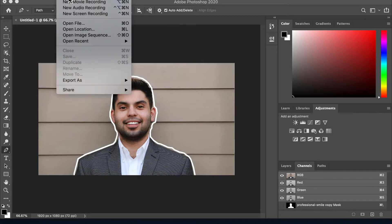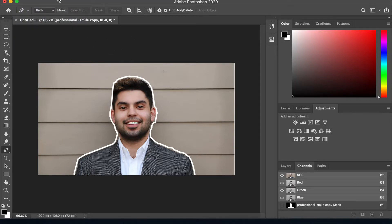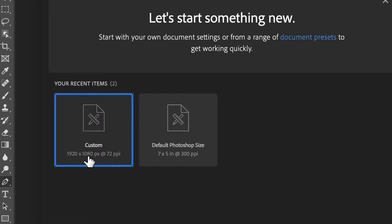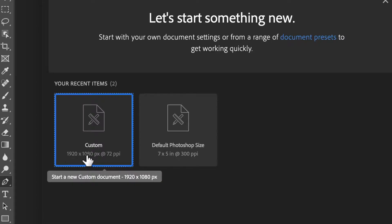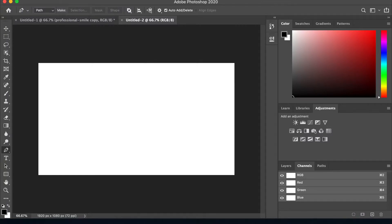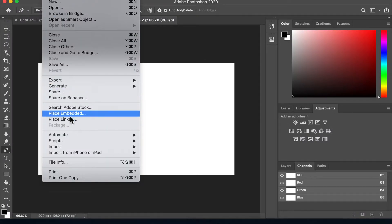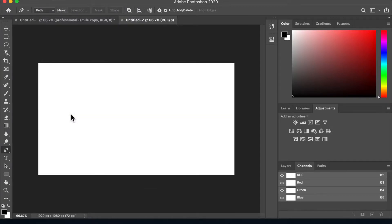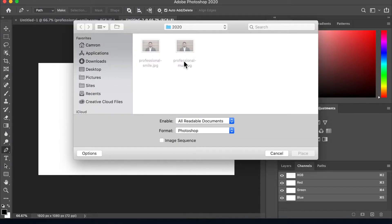So we're gonna start a new file here. I use 1920 by 1080 pixels usually. You change it right here — 72 resolution. Alright, so now upload the image that you want to use. Hit File at the top, then Place Embedded, and then place the picture.